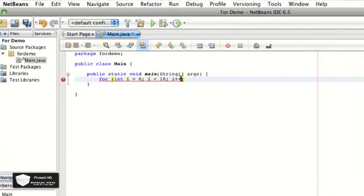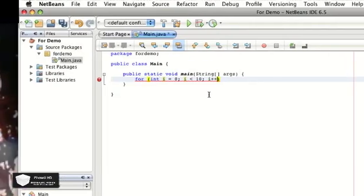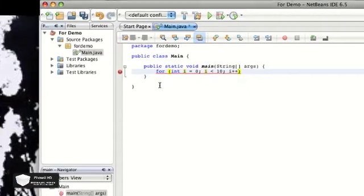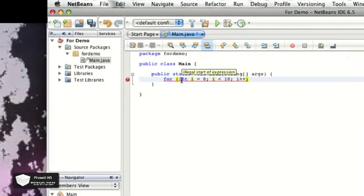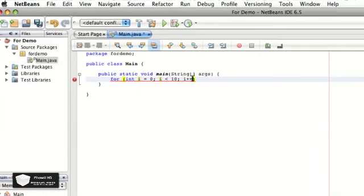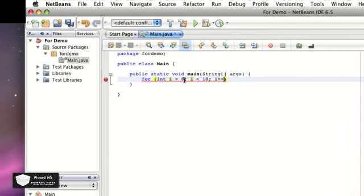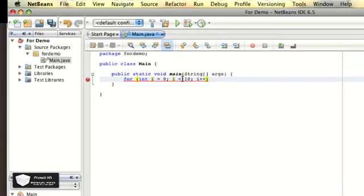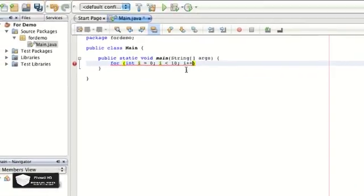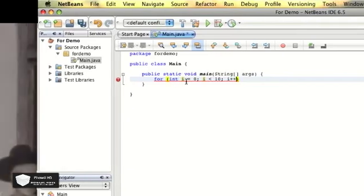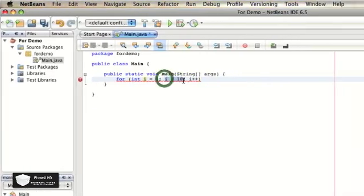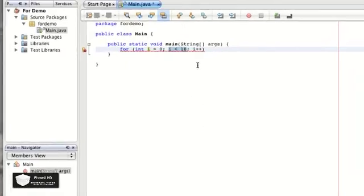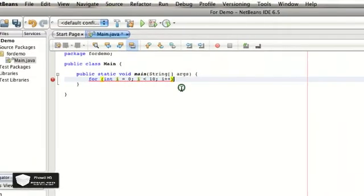So it'll run through one time at zero. It'll run through all the information. And then once it's done, it'll come back up to here and start all over again. It's going to hit the plus plus, so then i will be one. And since i is still less than 10, it can run again. But once i equals 10 and it hits this parameter right here, it's going to have to stop and quit and it'll be done.